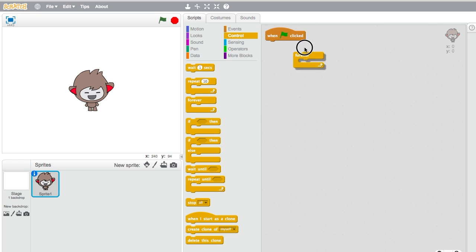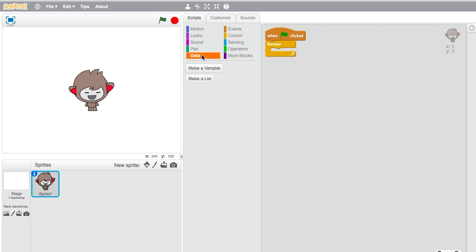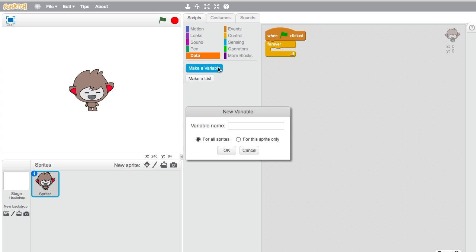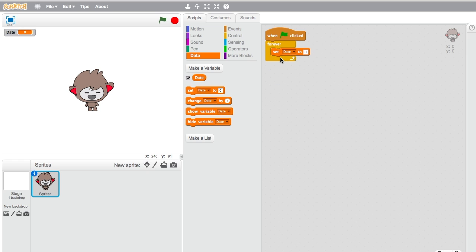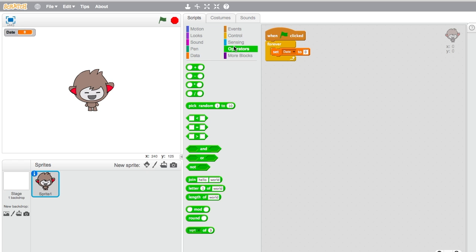First, like always, drag out the when green flag clicked block. After that, go to data and make a variable and call it date.